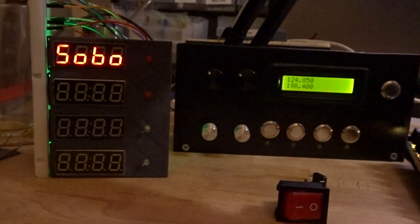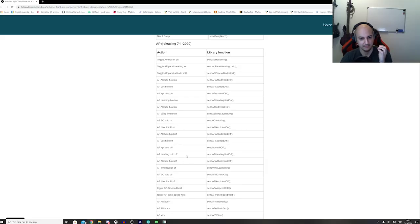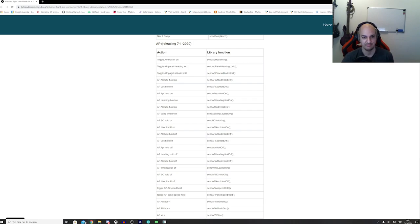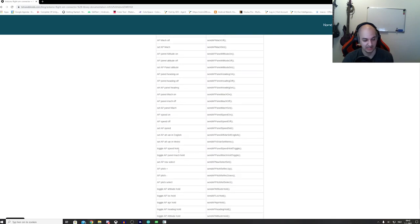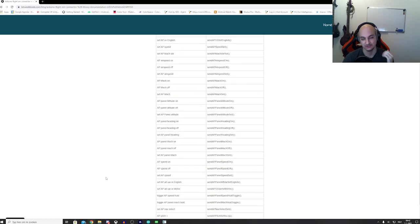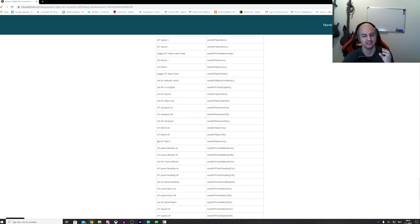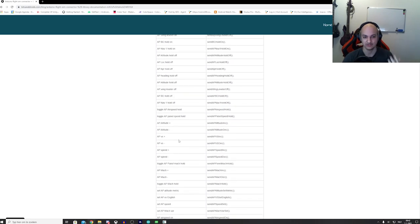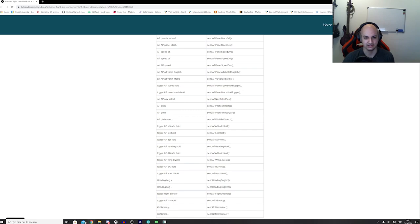Some functions appear to be duplicates, and that's mainly because there are variations — for example 'toggle AP panel altitude hold' and 'toggle altitude hold'. I'm not quite sure what the difference is, which is why I put them both in the documentation. The documentation on their site isn't very complete yet, so I included both. It was quite difficult to find some of these functions since they weren't in the official docs — I had to find them from forum posts.